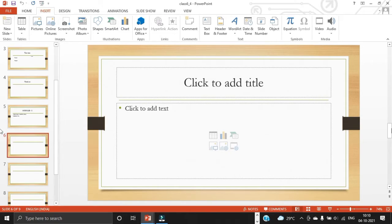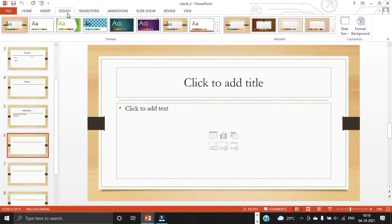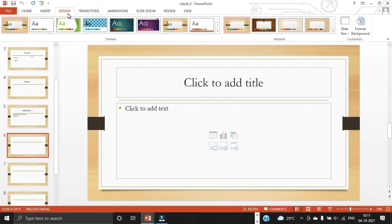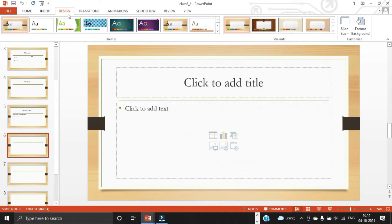So for that, on design tab, you will find design themes in the themes group. To preview how the current slide would look with a particular theme applied, rest your pointer over the thumbnail images of the theme. So to view more themes on the design tab, in the themes group, click more drop down list at the right end of the gallery. To select and apply a theme, click the thumbnail image of the theme.